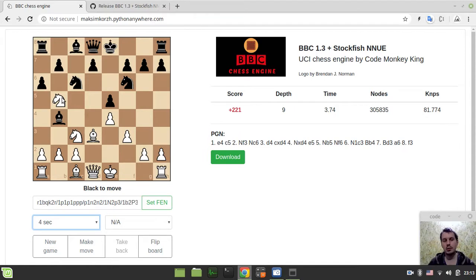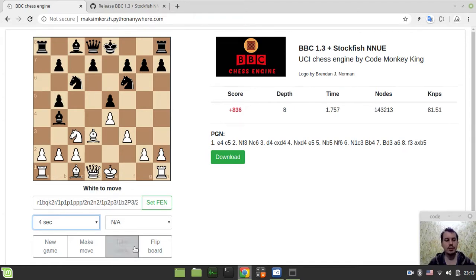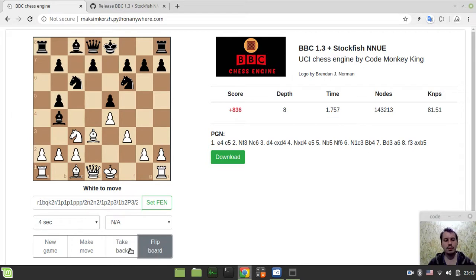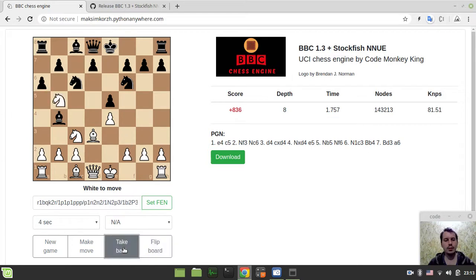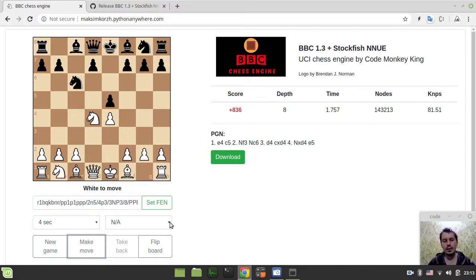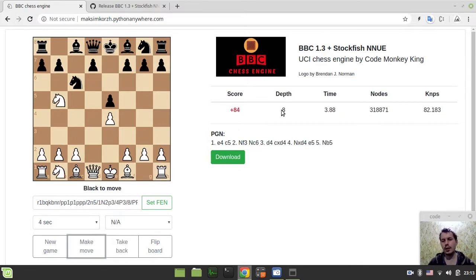And I've just blundered a knight, but that's not a big deal, obviously. As always, you can flip the board, take the moves back as long as you want, force the computer to make the move itself. Also, you can keep track of depth, time, nodes, and speed.